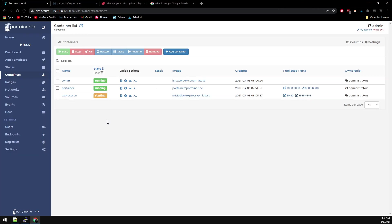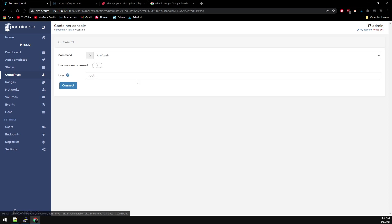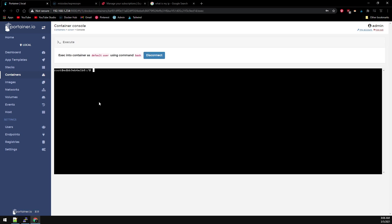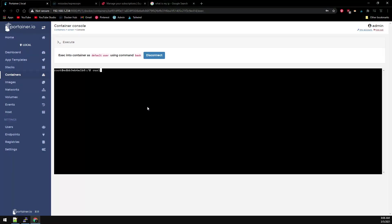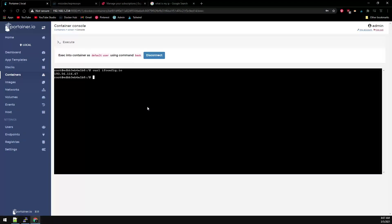Now if we console back into Sonar and run our ifconfig command again to curl ifconfig.io, we can see it is also using the 193.56 address. So now this container is routing through the ExpressVPN container to use the VPN connection. And that's all there is to it.